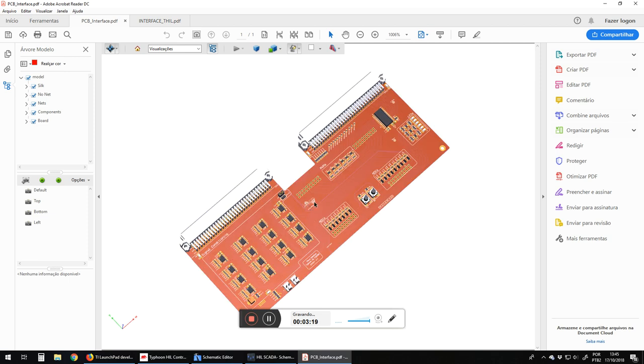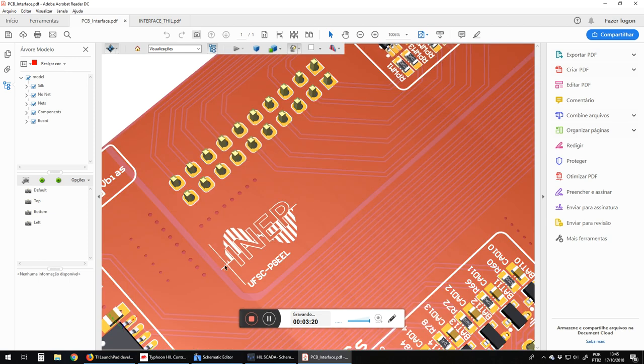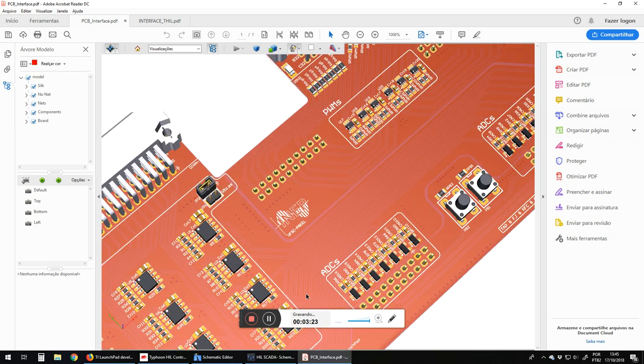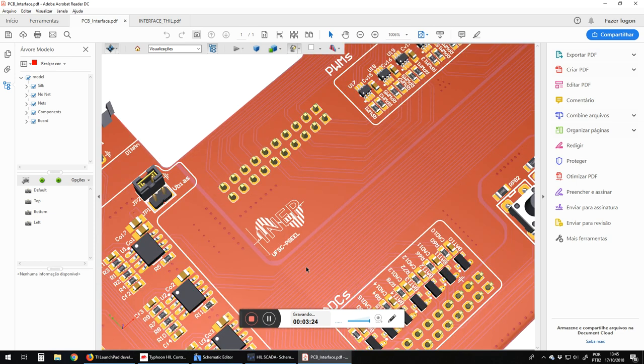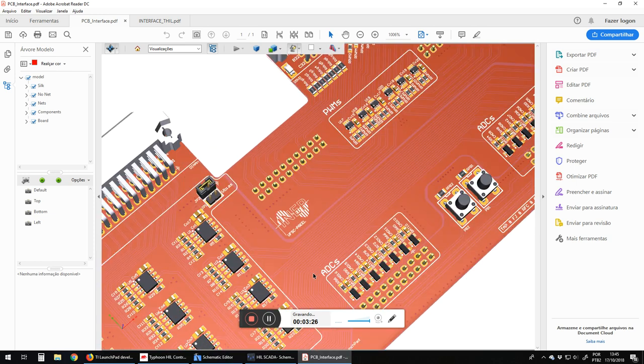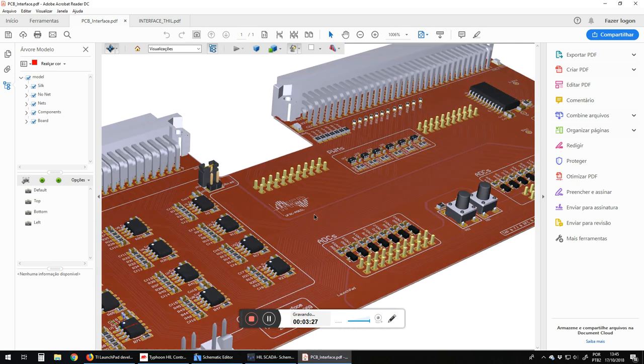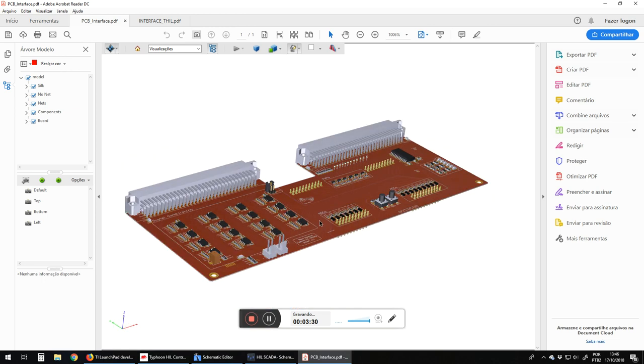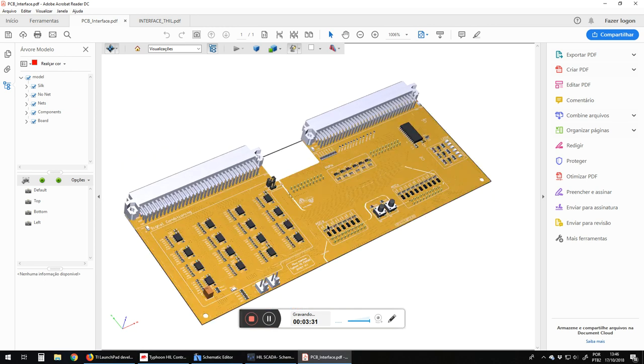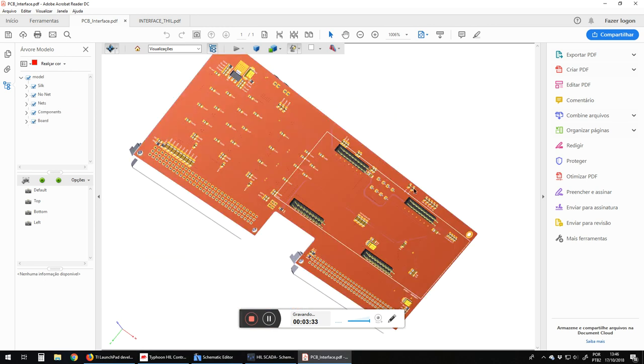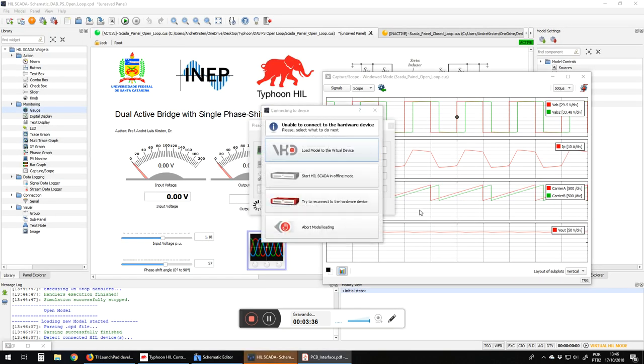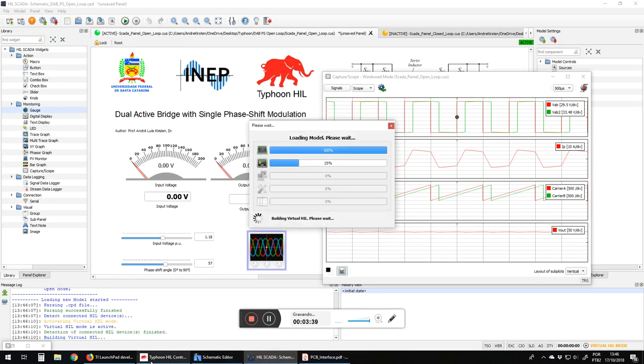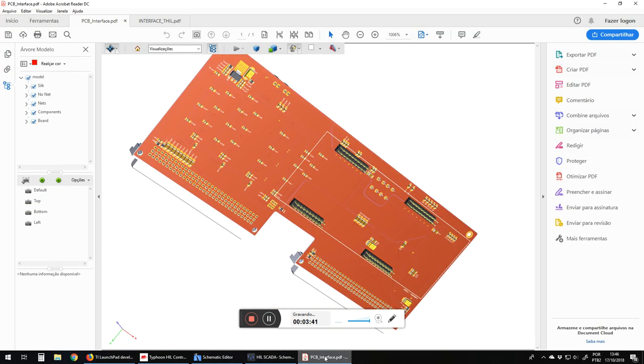That's our lab. Here is the sign of our lab from Typhoon HIL. Board to Typhoon HIL. And here we have the place where we put our blocks, our launchpads from Texas.